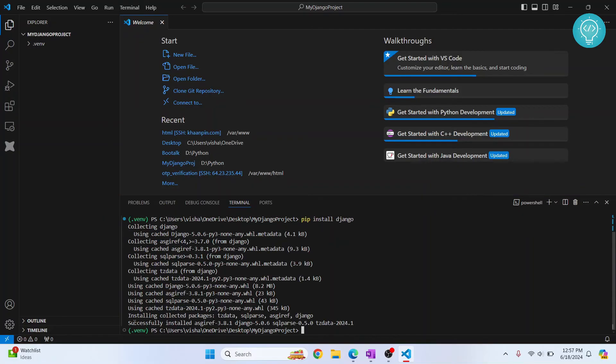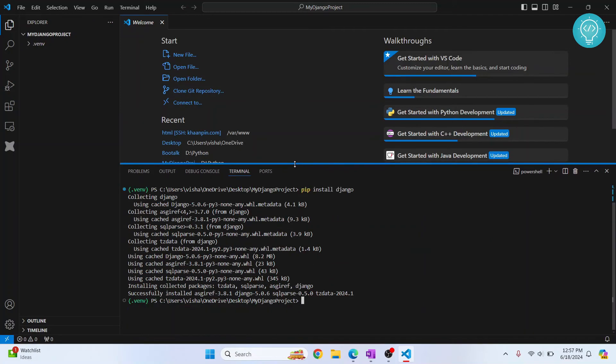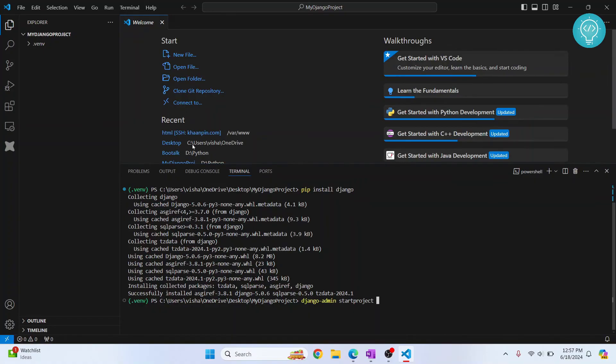After the installation is successful, we will create our Django project. So the command is django-admin startproject and your project name. So that is my Django project, and the folder where you want to set up files.